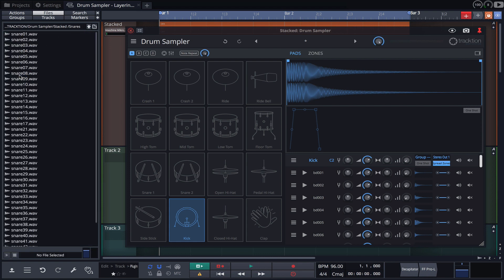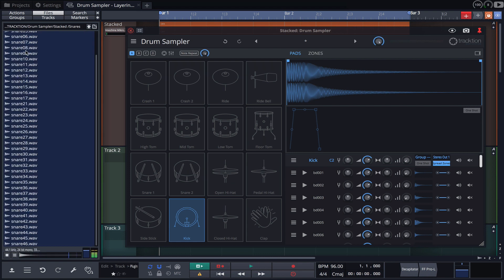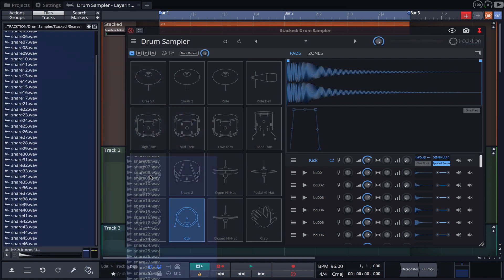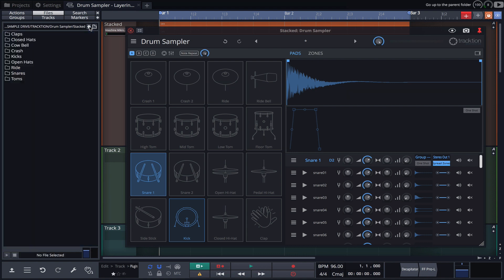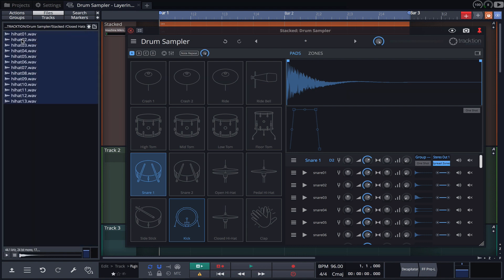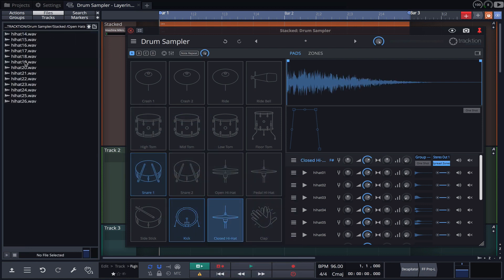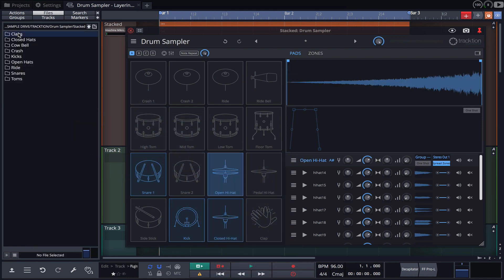My snare samples onto the snare pad. Hi-hats to the hi-hat pad. And so on.